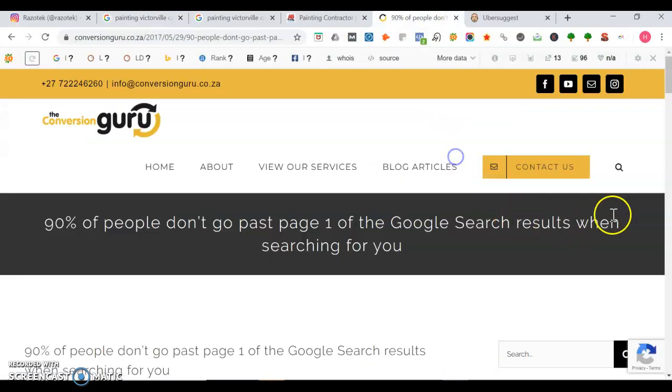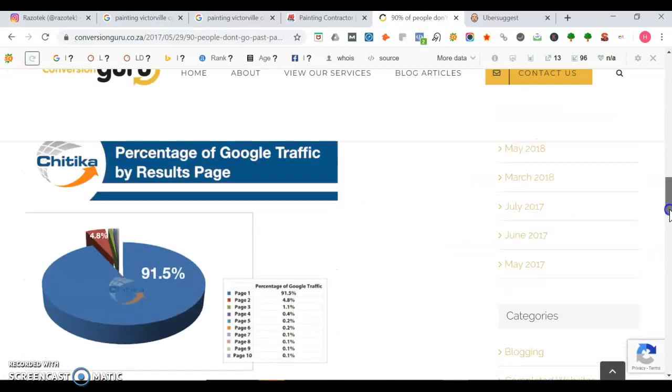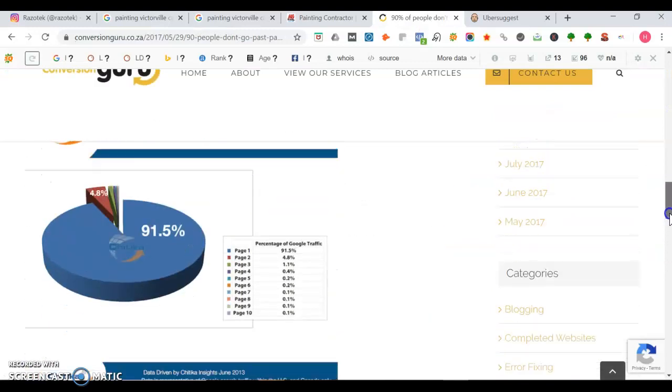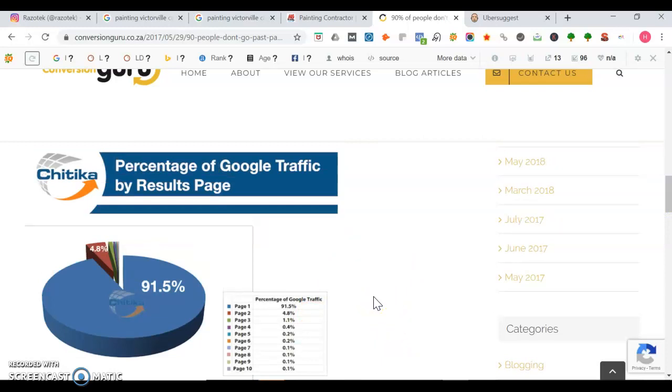I'm going to show you some stats on Google search. With Google search traffic, page one gets 91.5% of that traffic. As you see here, everything outside of page one is far significantly less. If you're not on that first page, it'll be much harder for people to find you on Google.